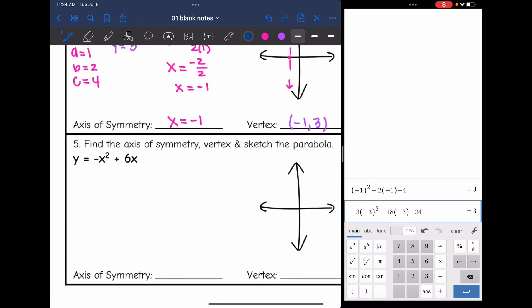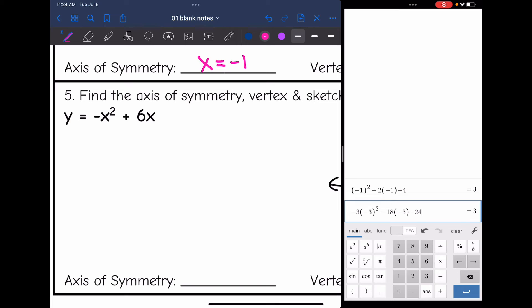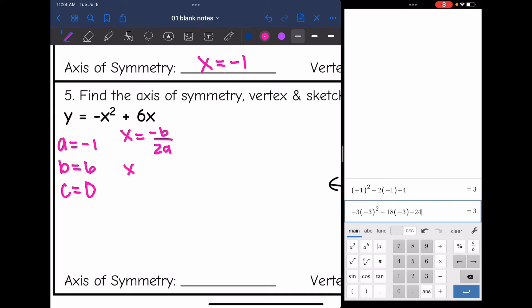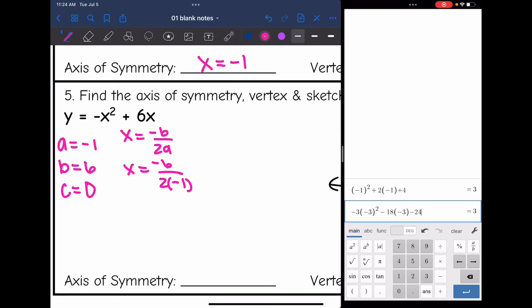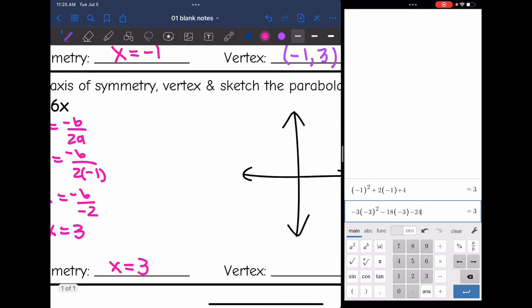Let's look at number 5. I'll identify a, b, and c. A is the coefficient of x squared, so it's negative 1. B is 6, the coefficient of the x term. There is no constant, so c is 0. Now I'll find the axis of symmetry: x equals opposite b over 2a, so x equals the opposite of positive 6 is negative 6, all over 2 times negative 1. That gives negative 6 over negative 2, which simplifies to 3. So the axis of symmetry is x equals 3.